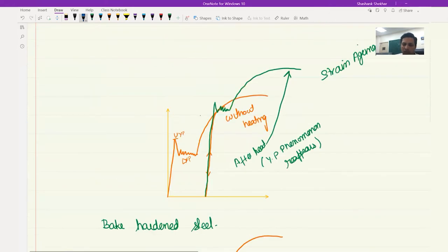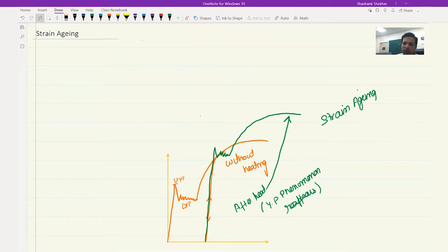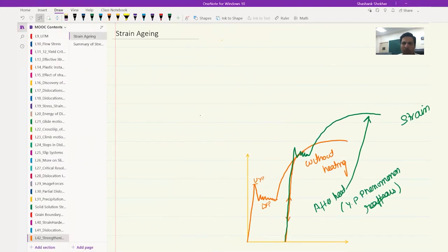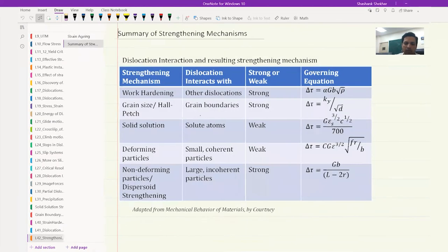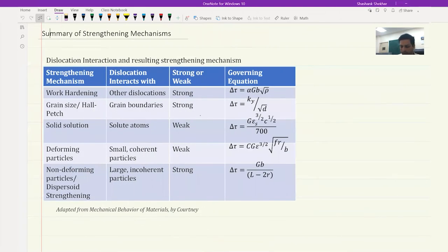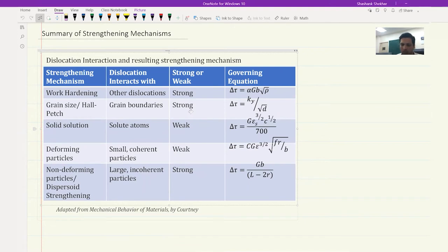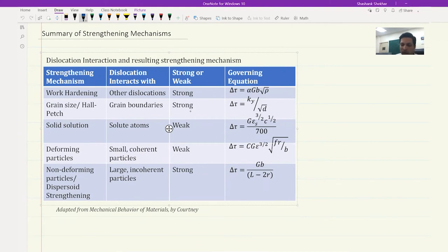This is strain aging and an application of strain aging. Now let's move on to summarizing the overall various processes that we have learned. Here I have given you a table which gives you the most important governing equations, showing how the strength increases. This first one is work hardening or strain hardening, which is given by the Taylor relation.